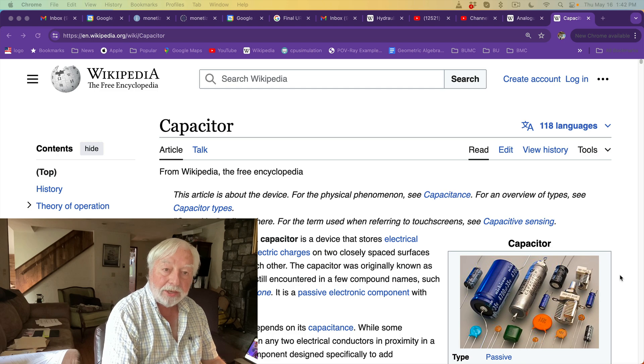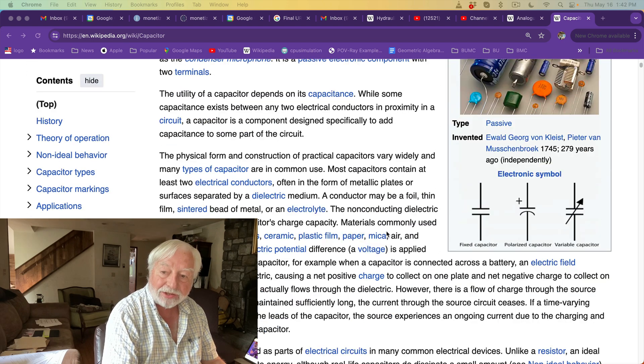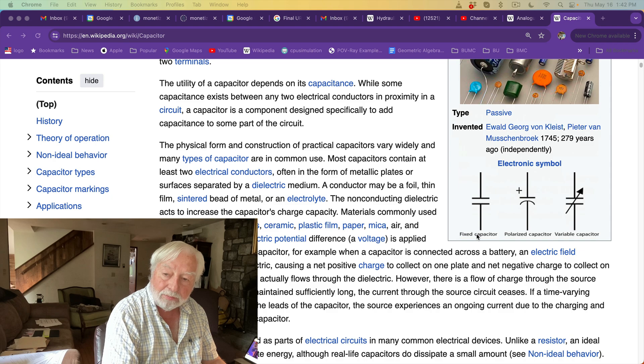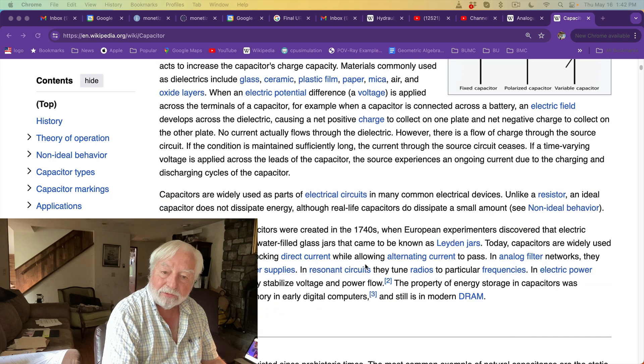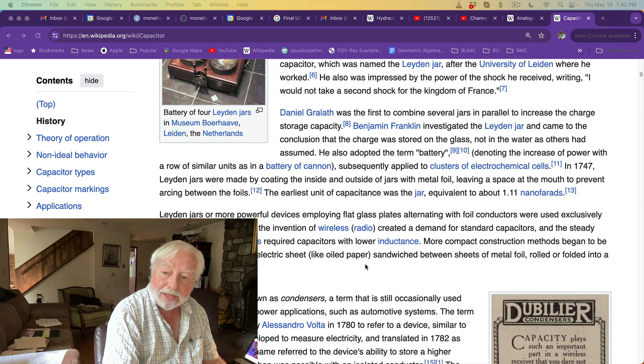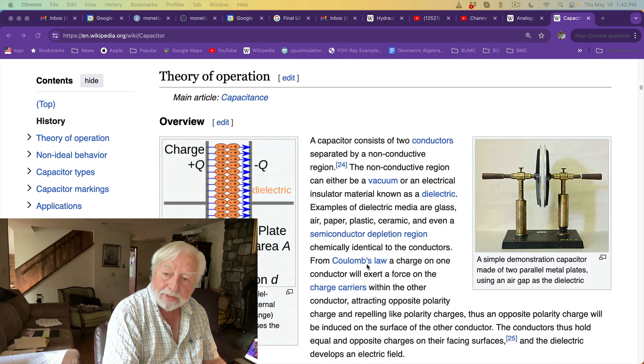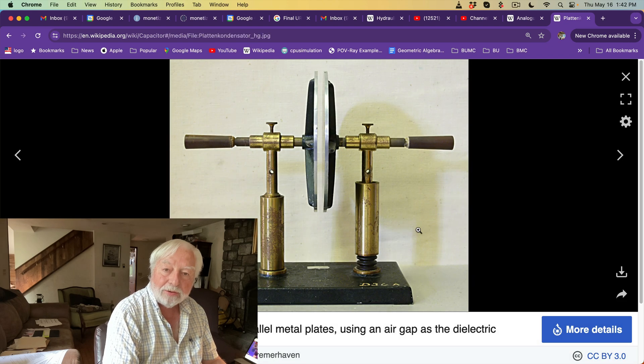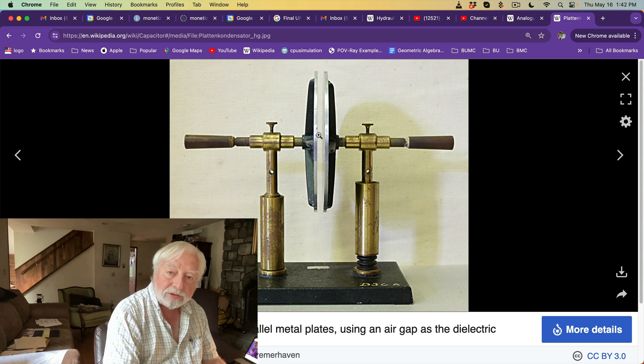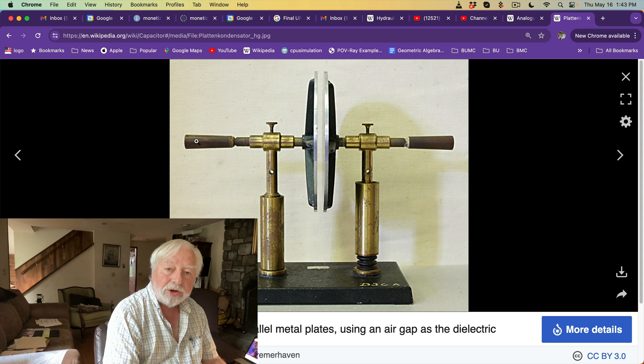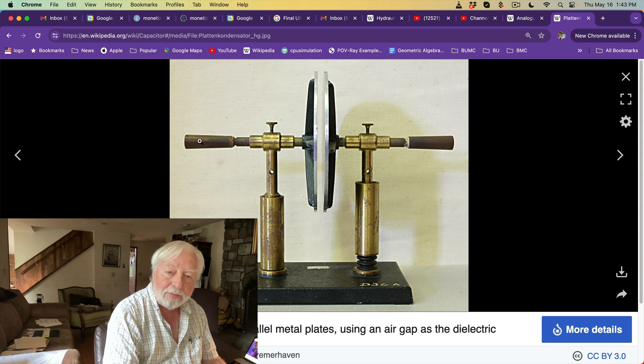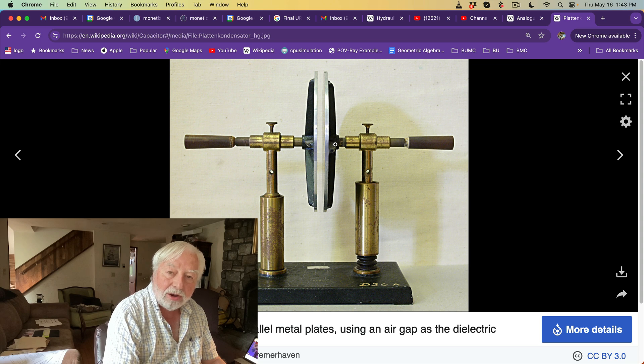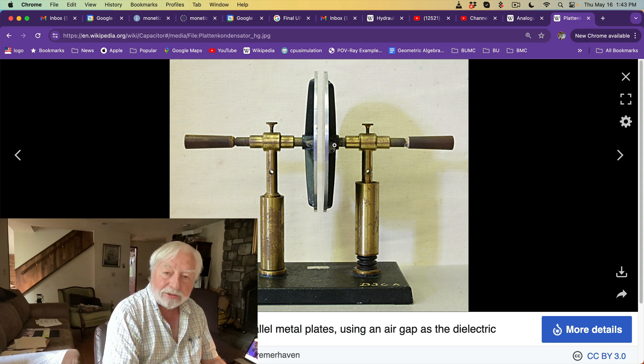Here's the Wikipedia page for a capacitor. There's the circuit symbol for a capacitor. Here's a very simple early capacitor that was composed of two steel plates, very close to each other, but with an air gap in between. If you put a positive charge on the left plate, it will induce a negative charge on the right plate because opposite charges attract.